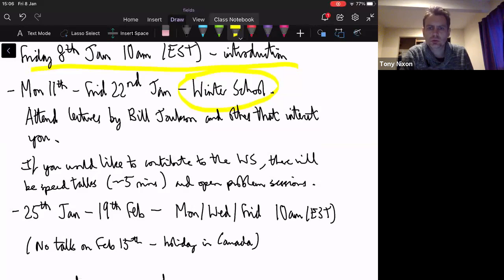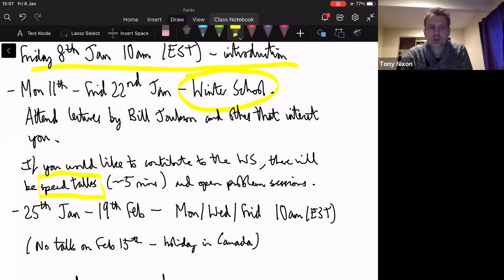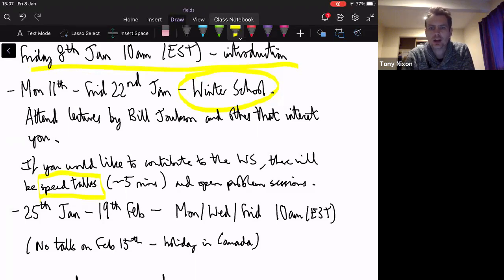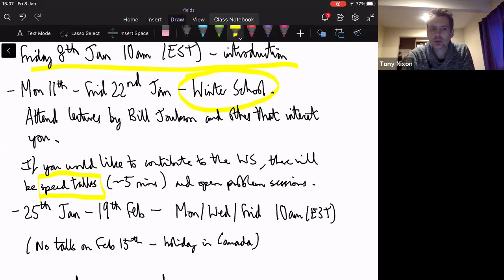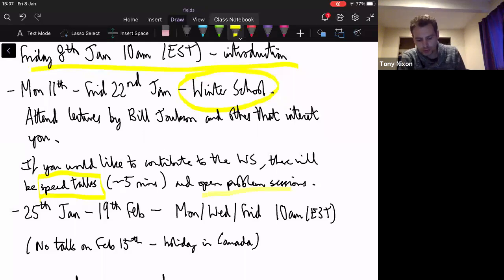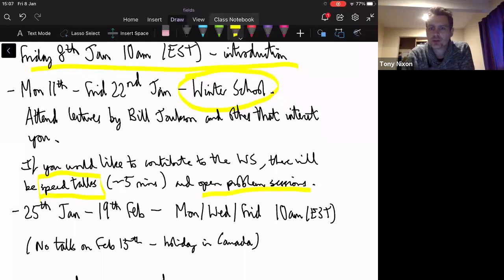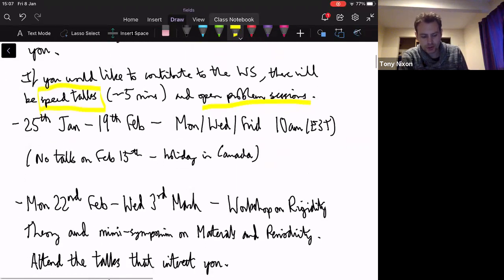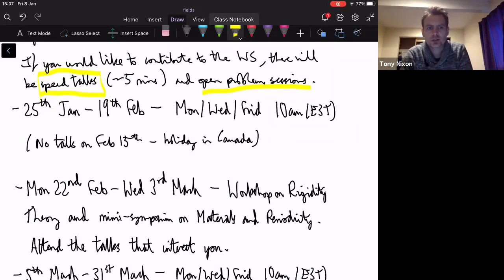As an advert for the winter school: on Monday and Tuesday afternoon we plan to have speed talks — short talks of about five minutes by any participant who wants to. If you have some research you want to advertise or some technique you think would be interesting to this community, please volunteer to give a talk. We want as many people as possible to give these speed talks to help us all get to know each other in the virtual environment. There'll also be open problem sessions.